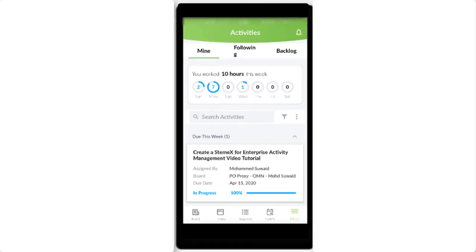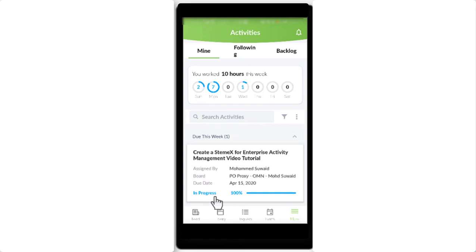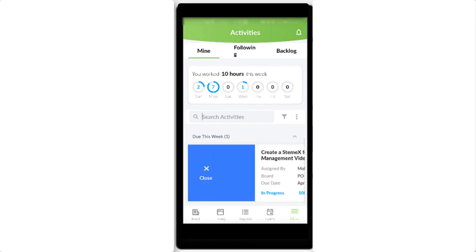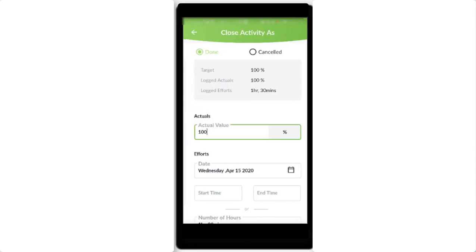Once completed logging the efforts, I will slide the activity to the right to close it as done.